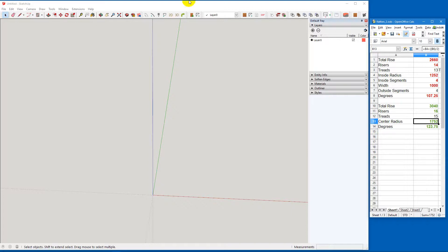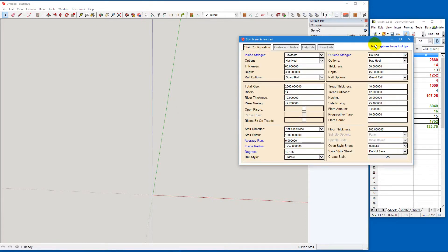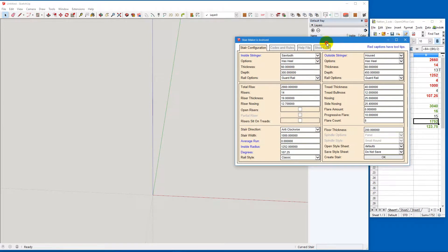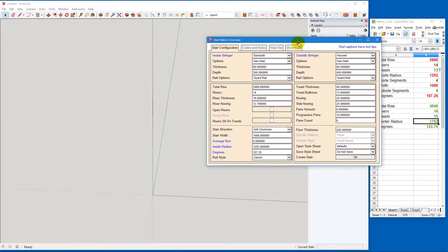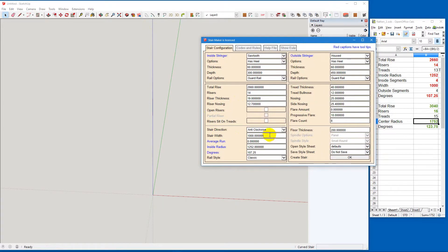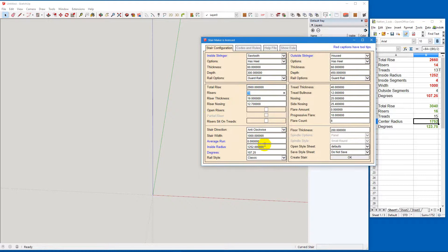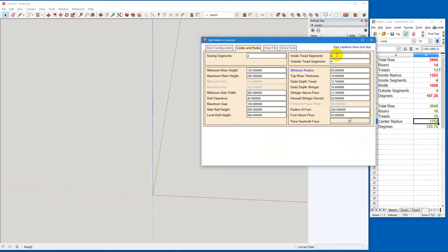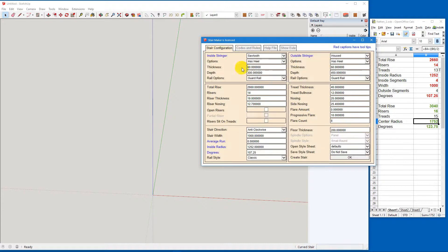So let's put the stair together. As you can see, all the parts here are correct. The total rise is correct. The number of risers is correct, 14. The inside radius is 1252. The number of segments are 4 for both. And the degrees here is 107.25.